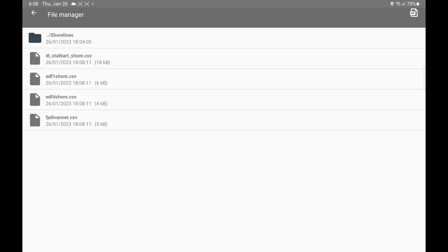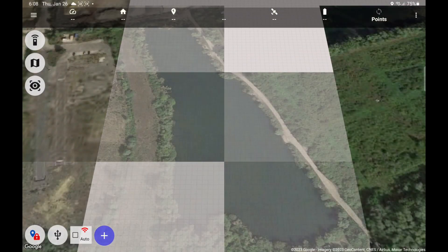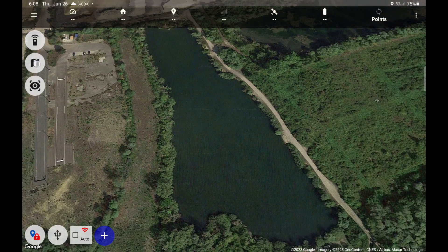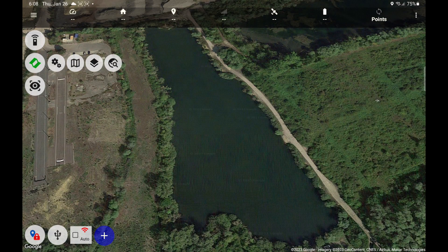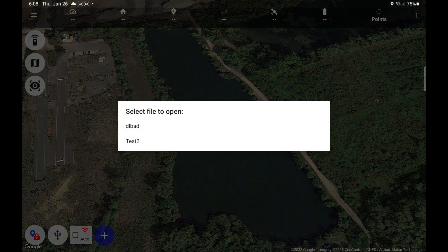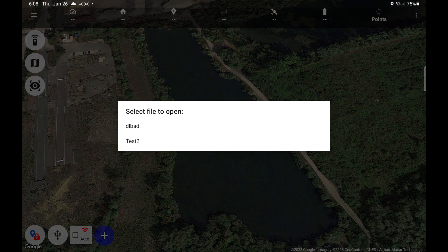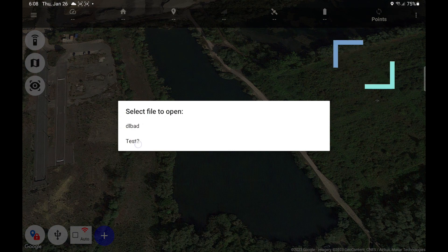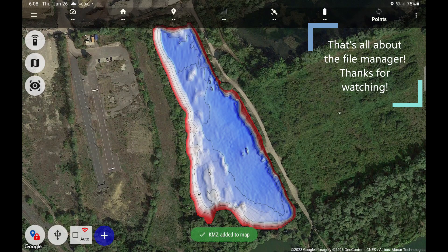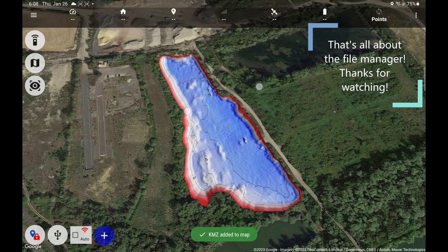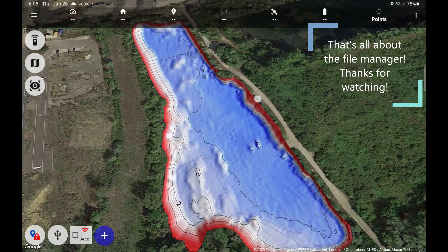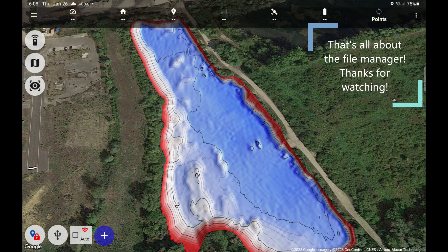So we're done here. Let's put this map back. We renamed it to test2 in the file manager, and there we are back where we started this video.